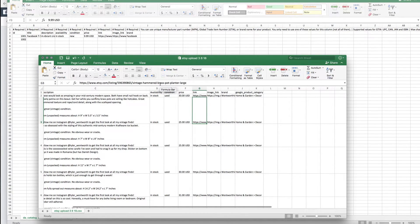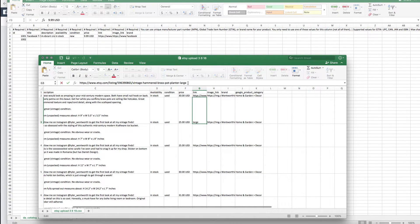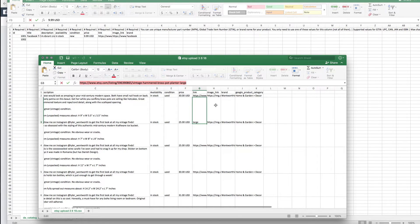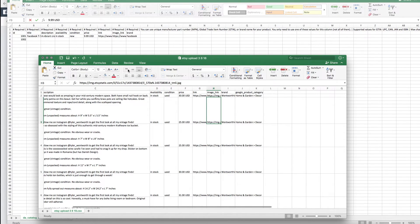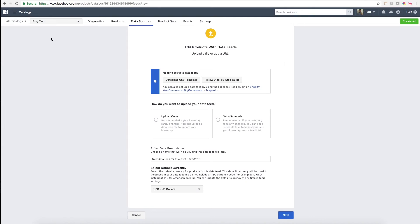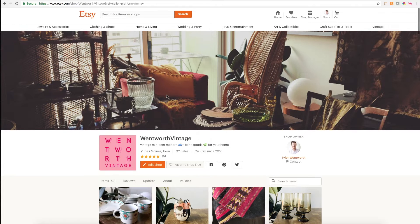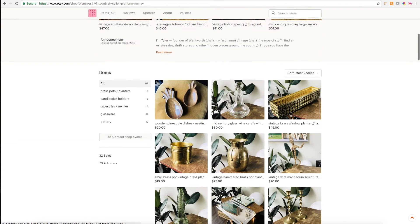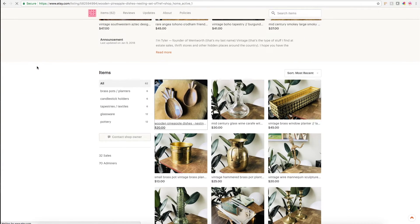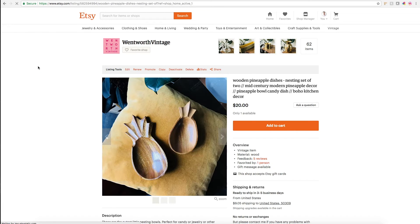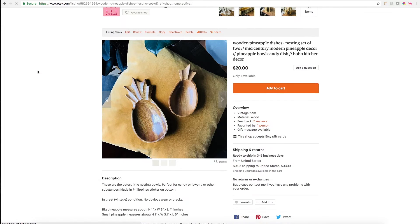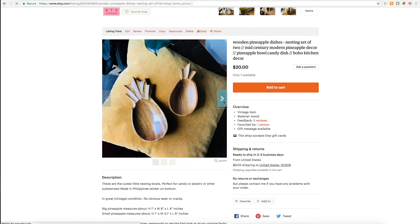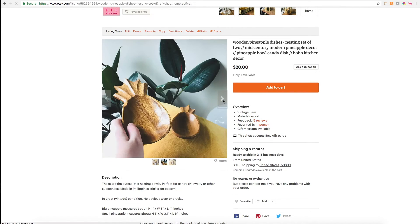The next is the link to the actual listing on Etsy where you can purchase my product. Make sure it goes directly to the listing. Then for the image link, I can switch back to my actual Etsy page. The way you can get an image link is going to one of your listings and using whatever photo you like.